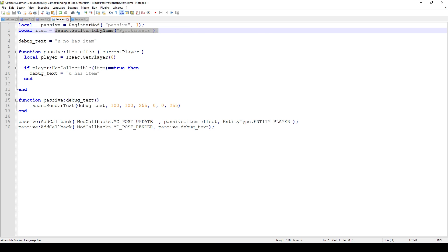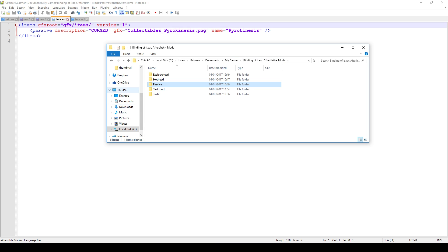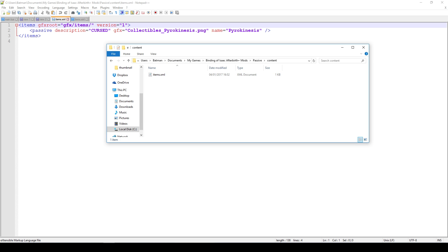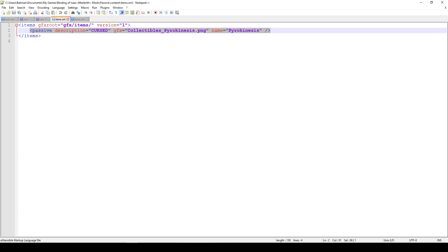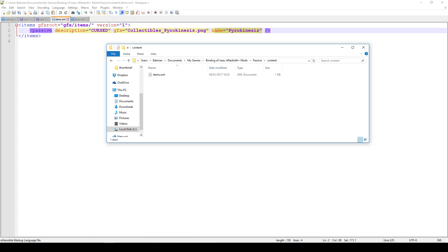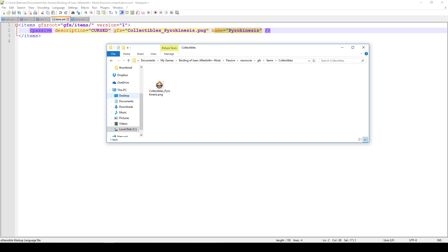If you go into the items.xml file — located under your mod folder, then under the passive mod, then under content — you can see items.xml. Opening this up, we've created an XML file which has a bunch of text in there. We have a few attributes: the first is 'description', which is what displays when you pick up the item. The second is 'graphics', which is the sprite or how the item looks before you pick it up. The third is the 'name' of the item — in this case, pyrokinesis. If you go under resources, GFX, items, collectibles, you'll find the collectibles_pyrokinesis.png sprite that shows up in the game.